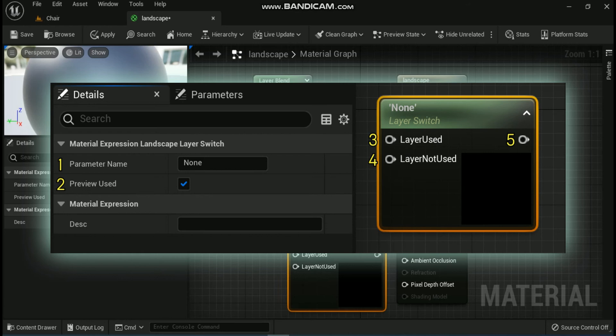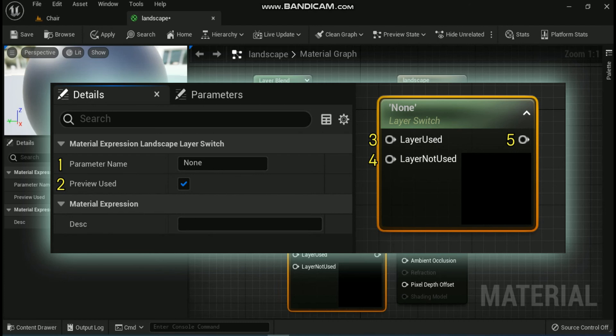Fourth is Layer Not Used. This is when the layer is not used by the current region of the landscape and has a weight of zero. Fifth is Unlabeled Output. This is either the layer used or layer not used inputs, depending on whether or not the layer contributes to the particular region of the landscape.